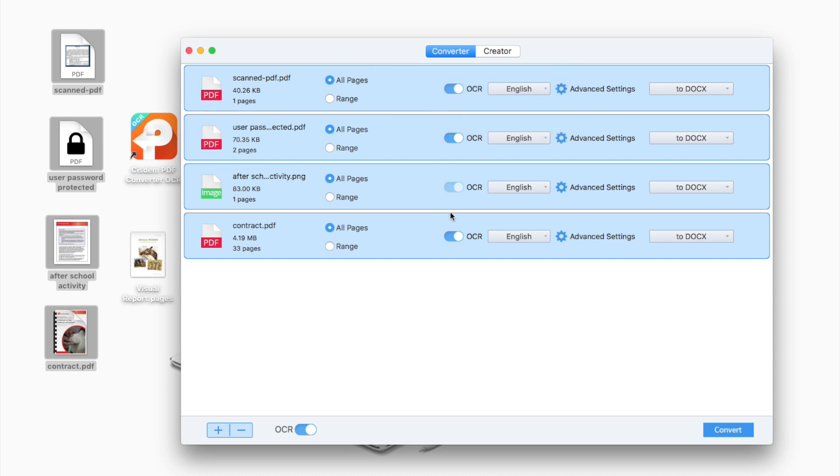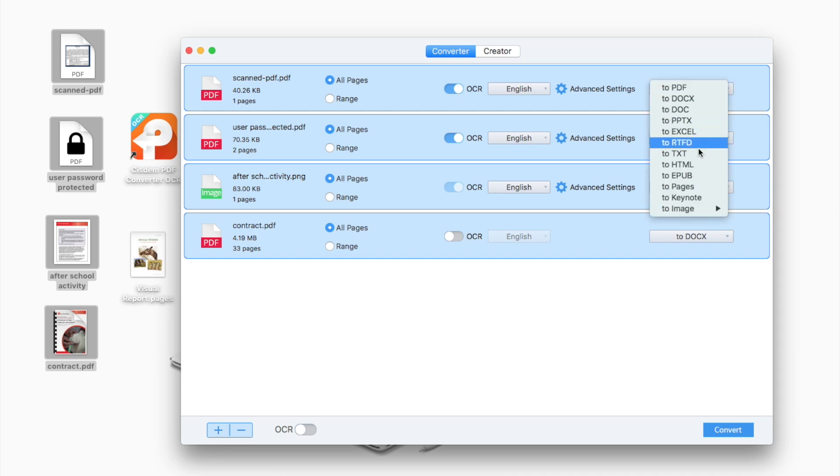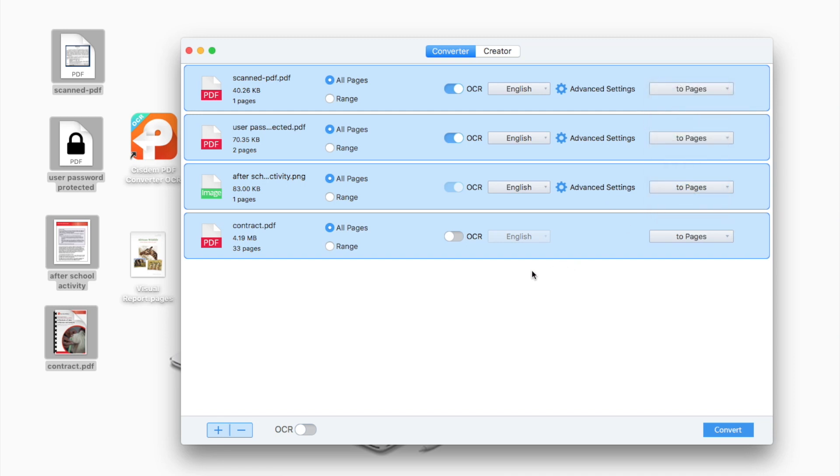If you are working on scan files, turn OCR on. If not, turn it off. Then choose output as Pages. As you can see, it supports various output formats.